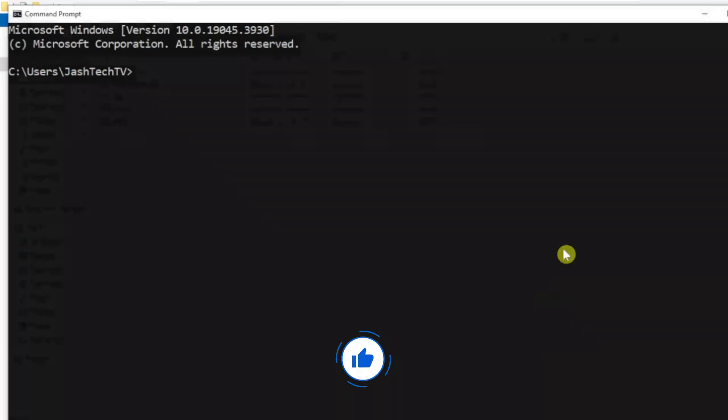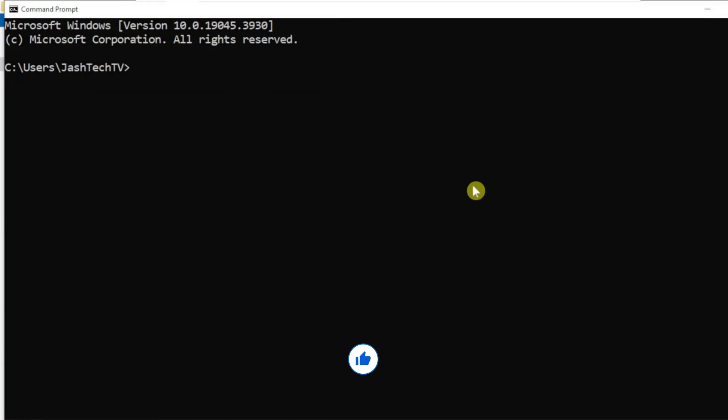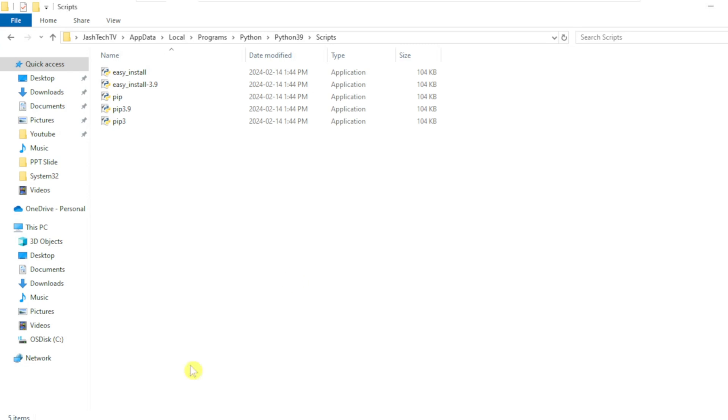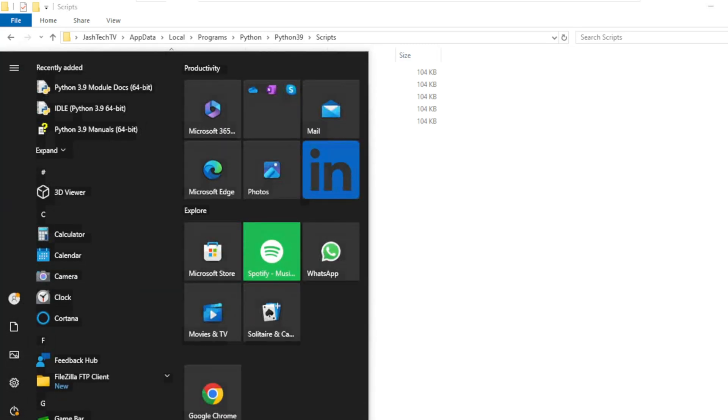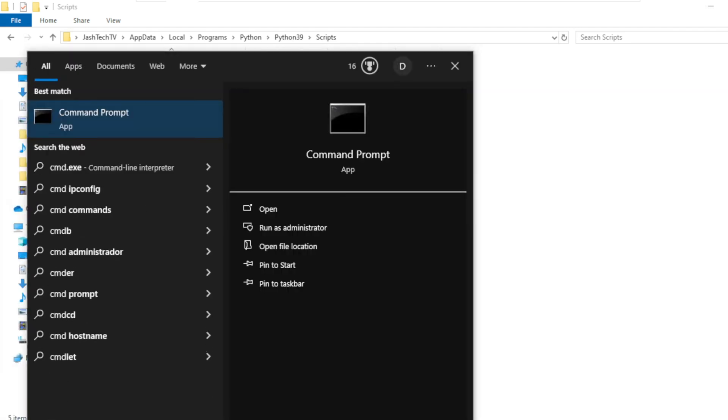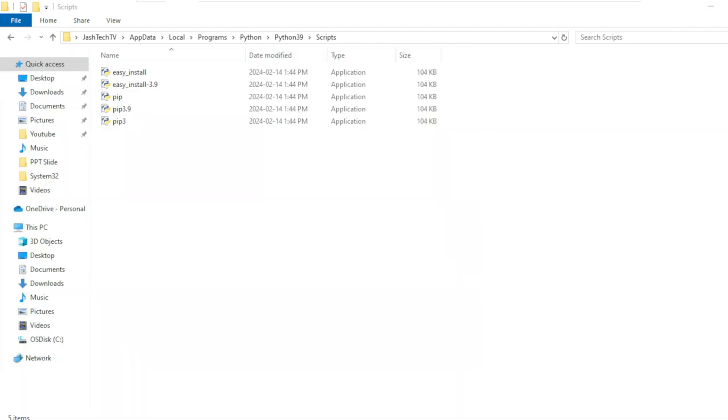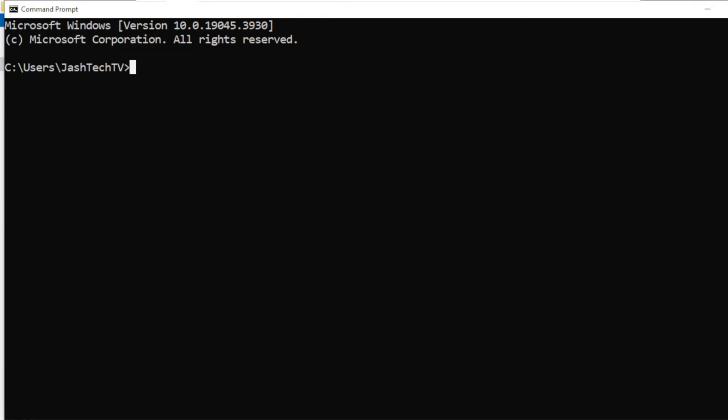Make sure to close all the previously opened command prompts and launch a fresh command prompt so that the environment variables which we added get loaded. Type cmd and press Enter.